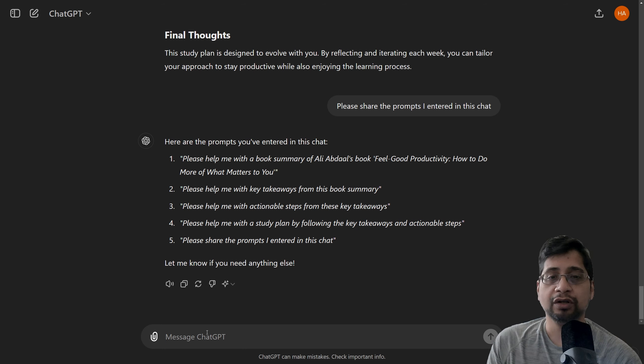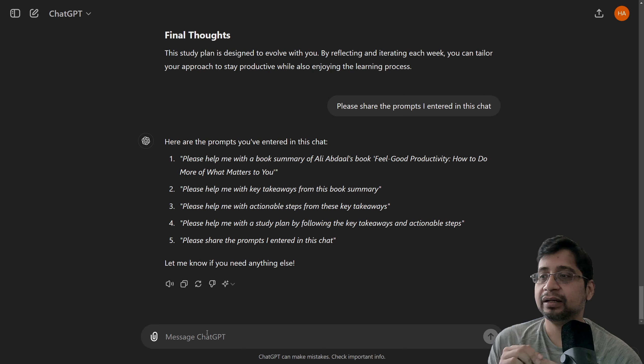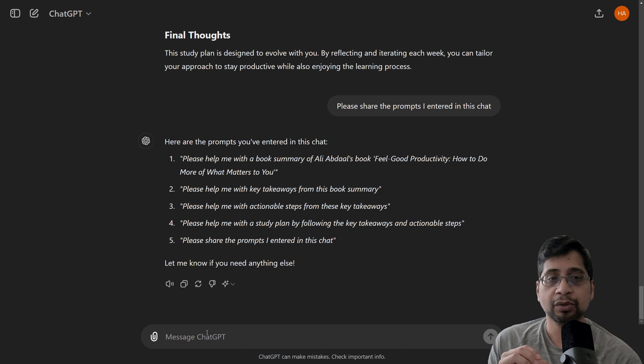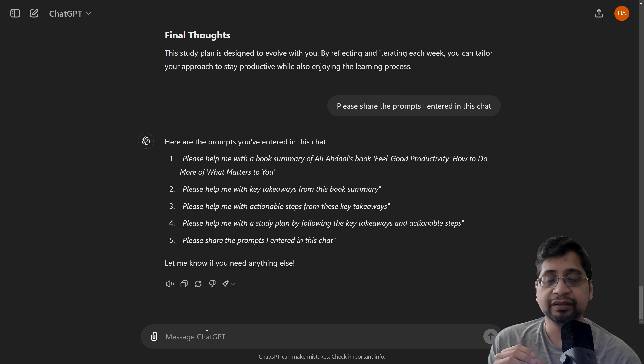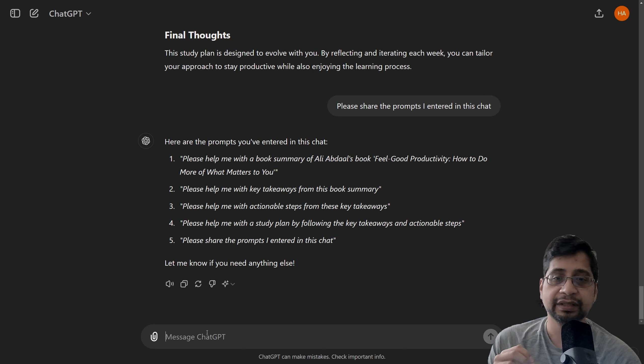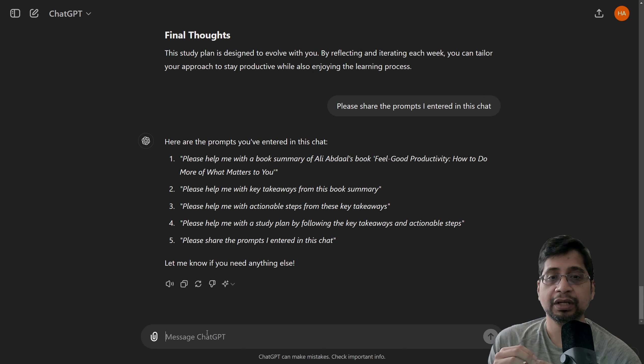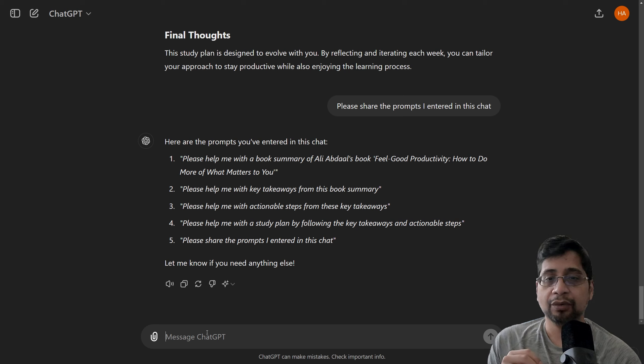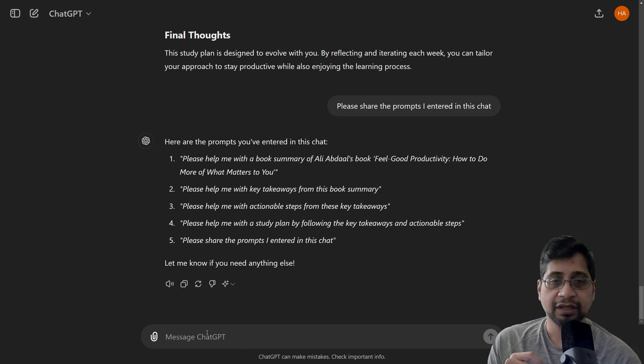Again, for these prompts, all you need to provide is the author name and the title of the book. And just ask basic things. First, I ask for book summary, then ask for takeaway points, then ask for actionable steps. And later, I ask about a study plan from these takeaway points and actionable steps.